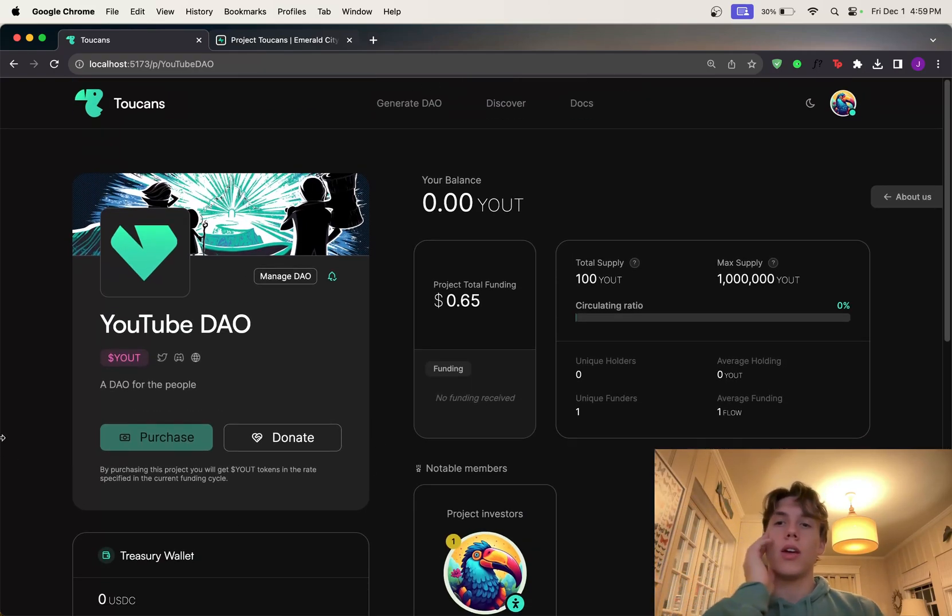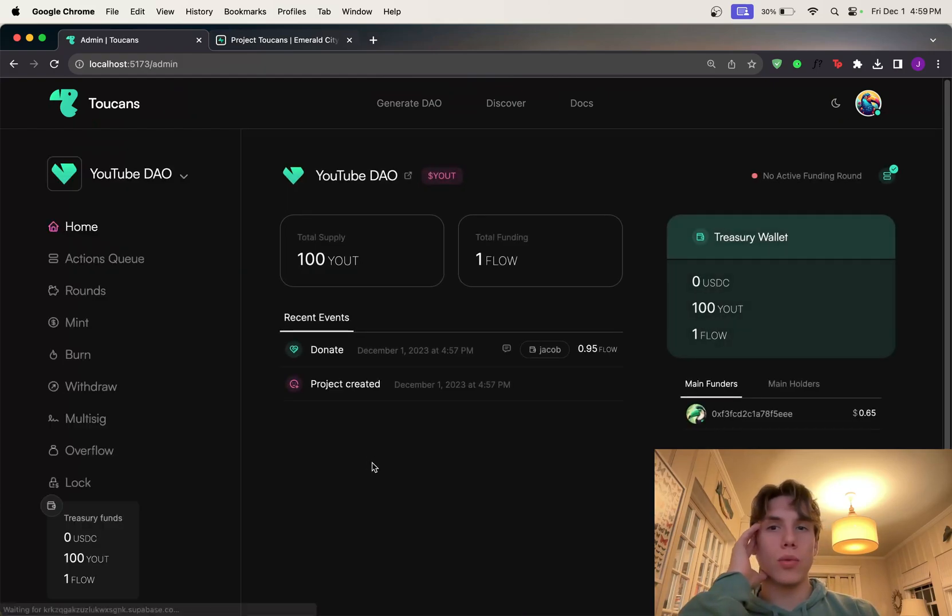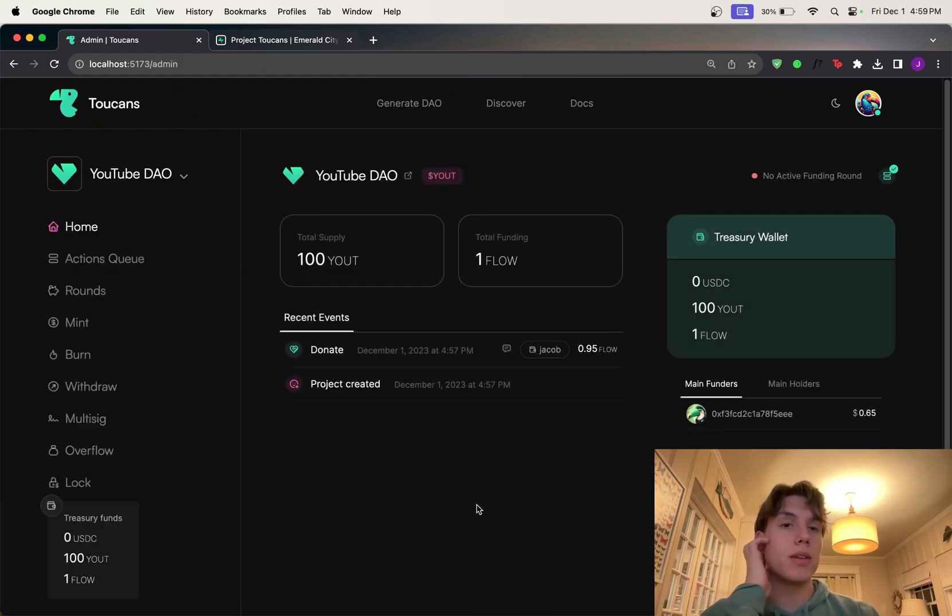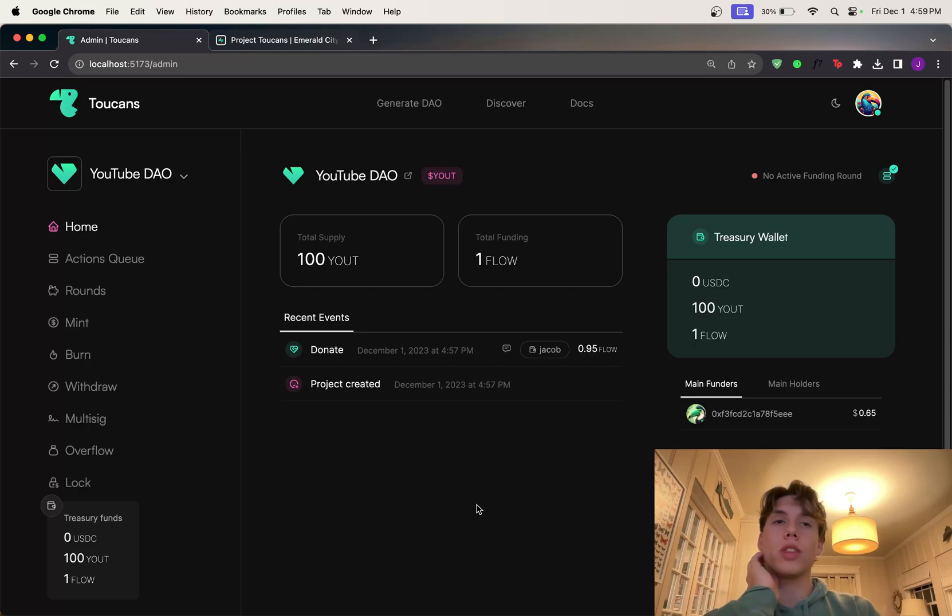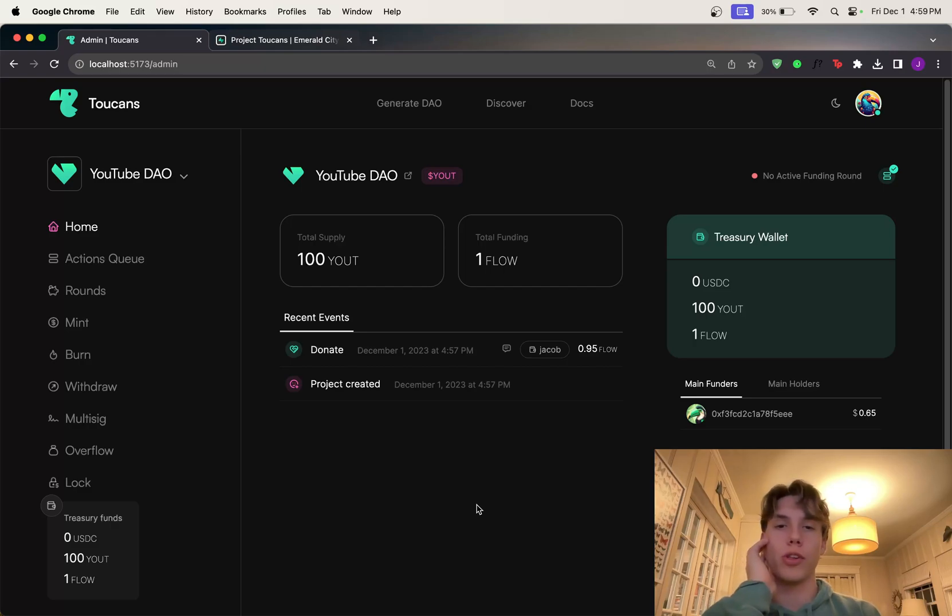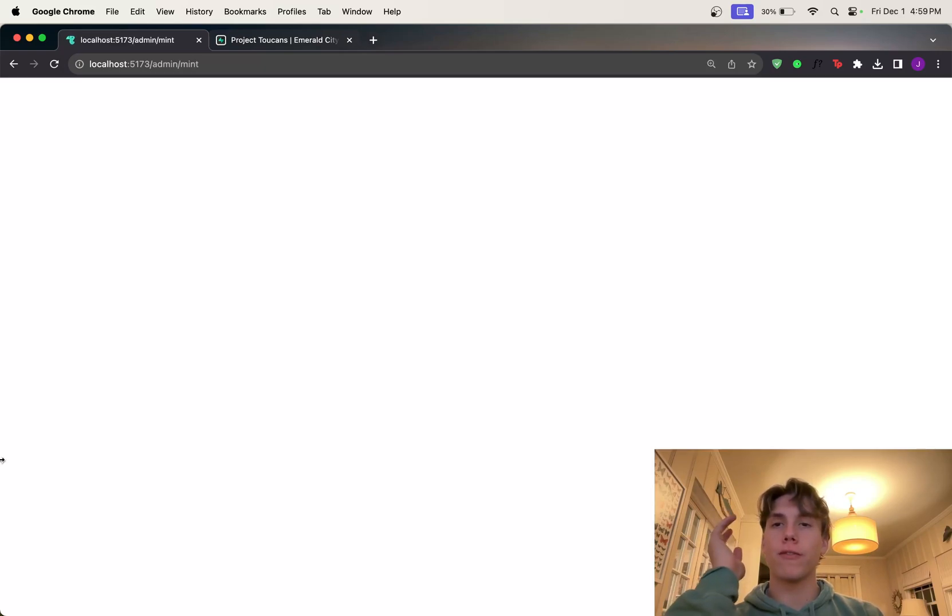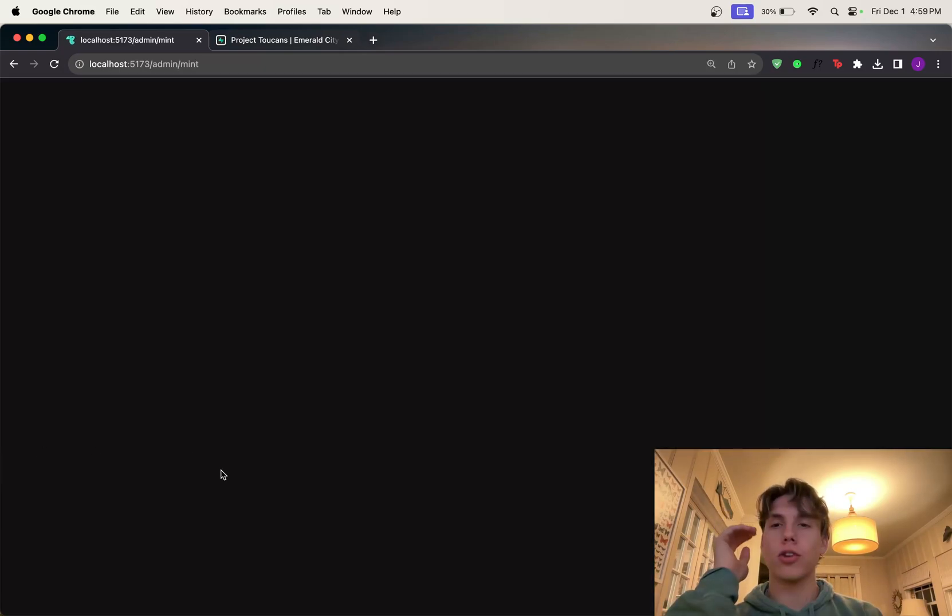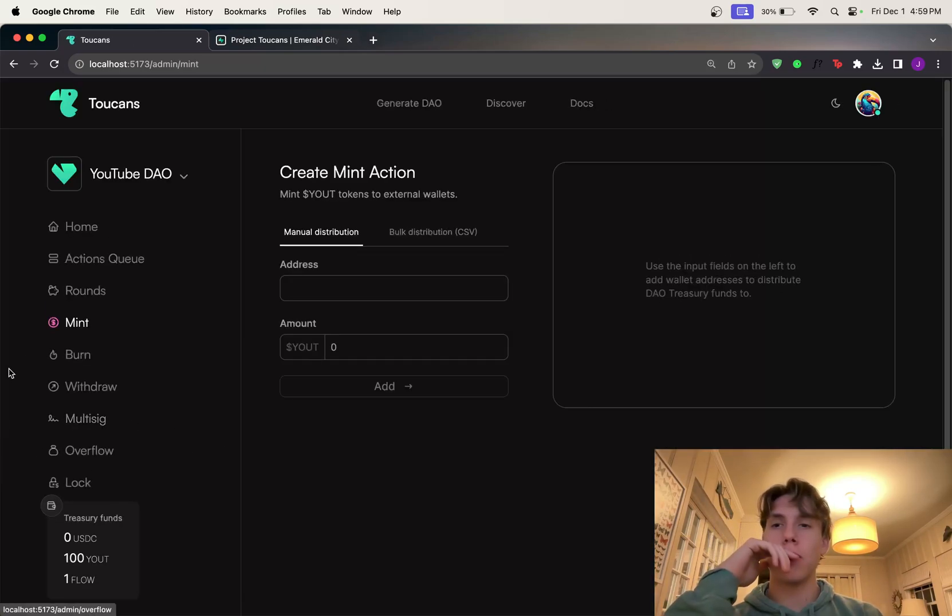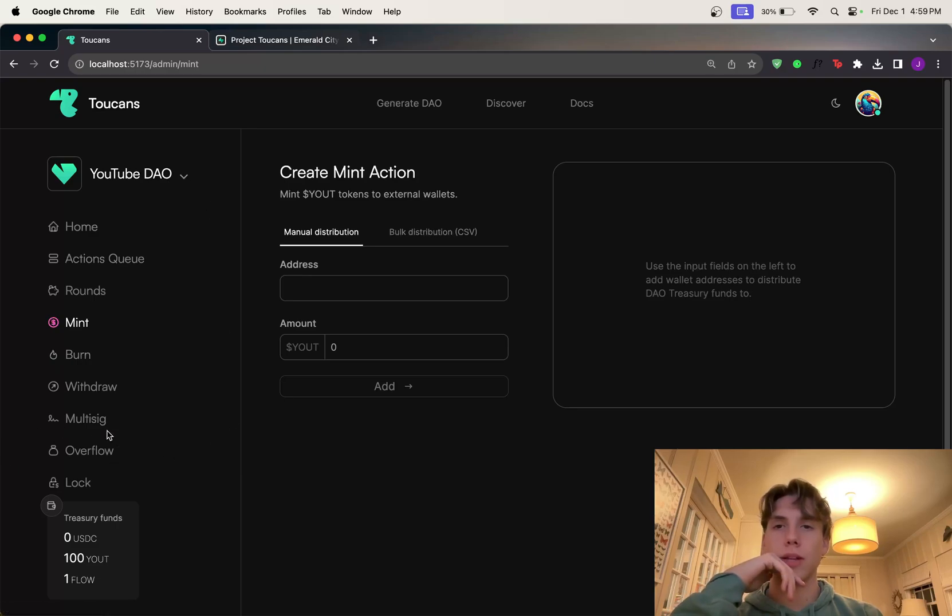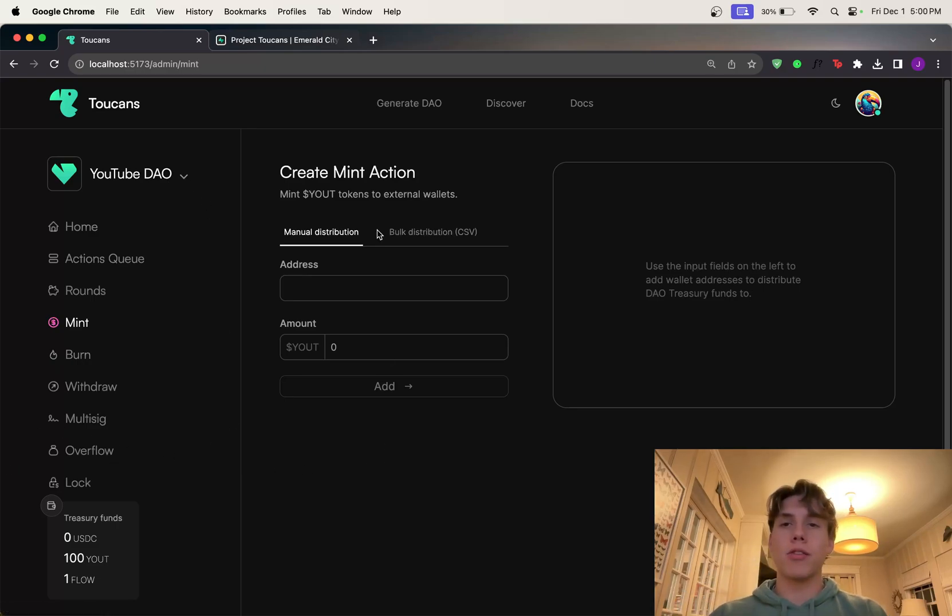So the cool stuff. So let's go to manage DAO and it'll take us to the admin dashboard. So only you as the project admin can actually view this part. So a lot of stuff to look at, but first and foremost, let's just go to the mint tab.